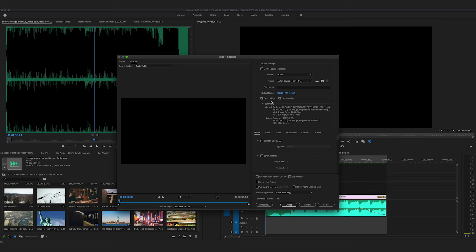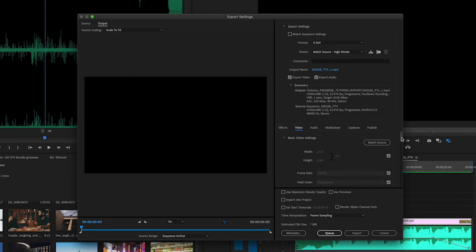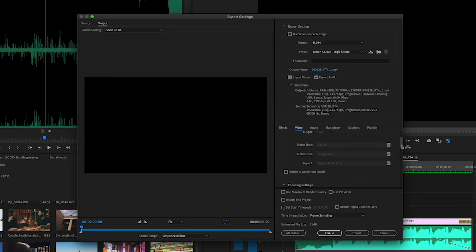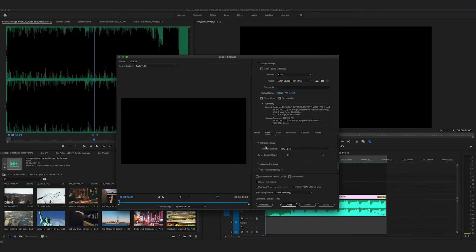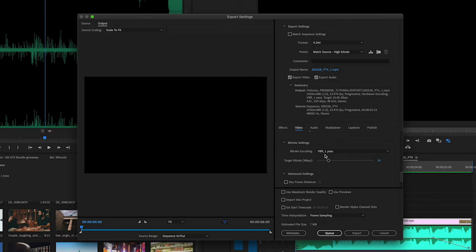Again, export video, export audio. We're going to go to the video setting. Match source for the frame rate and the aspect ratio. Hardware encoding we can leave. Now for the bitrate settings, I normally do VBR 1 pass and I make that target bitrate about 15 if I'm putting it on YouTube or Vimeo. You can also do VBR 2 pass, which basically means that it's going to encode the video twice. It's up to you.